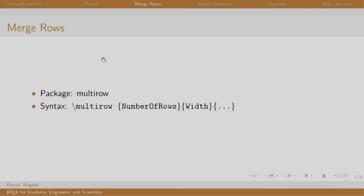Multi-row package is required to merge rows of a table and the syntax for merging is slash multirow with three arguments. The first argument mentions the number of rows to be merged, second mentions the width and the third is the actual content of the row.